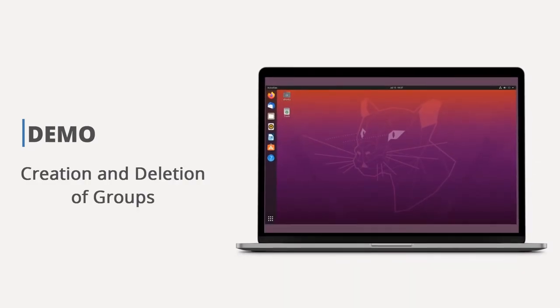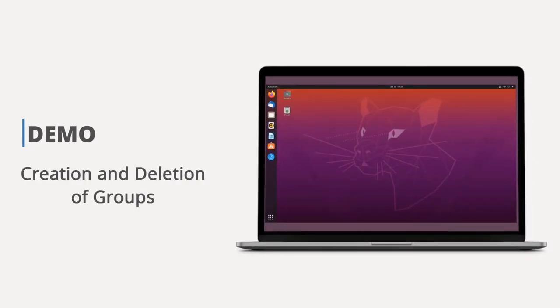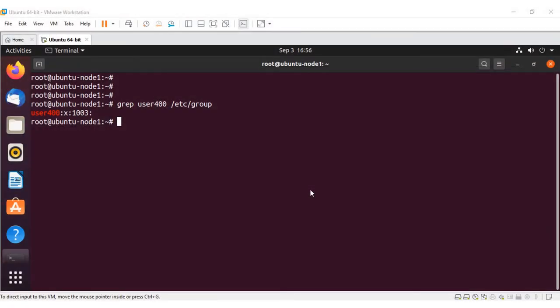In this demo, we will see how to create and delete groups using both the GUI and CLI methods. In Unix, we need groups to provide ownership of files for more than one user. For example, let's say there's a user called user100 and they created a file called demo1. If you want to provide ownership of this file to 10 other users, then you create a group, make the user the owner of this group, and add all the 10 users to it. Whenever you create a user, one group gets created automatically with the same name as the username. This is called a primary group.